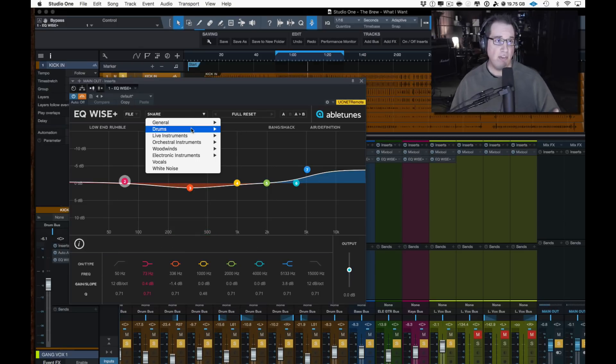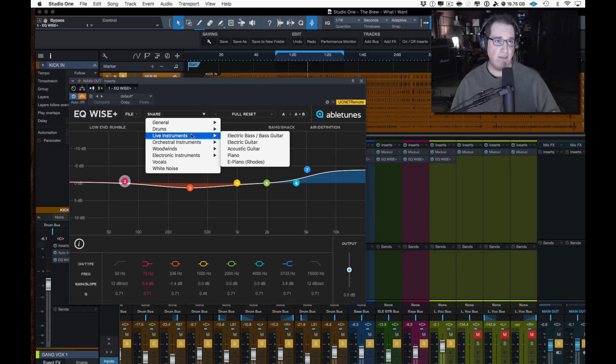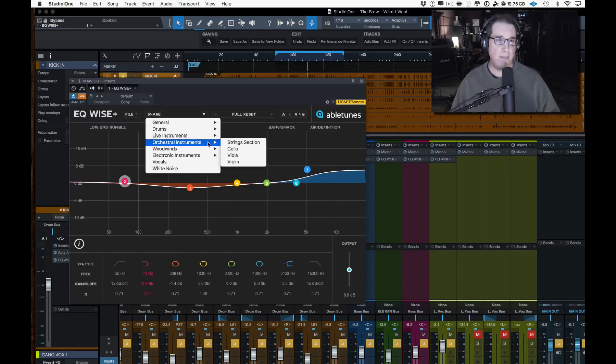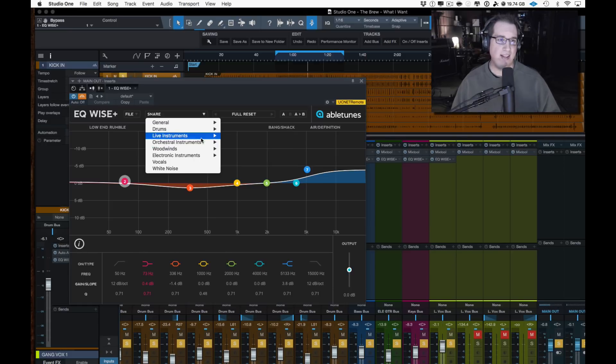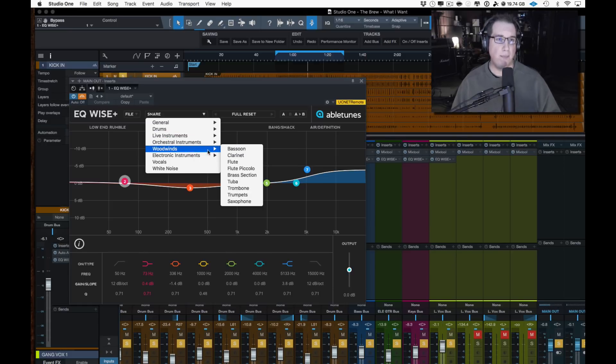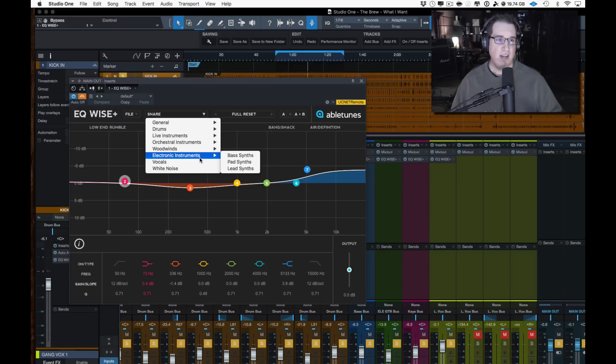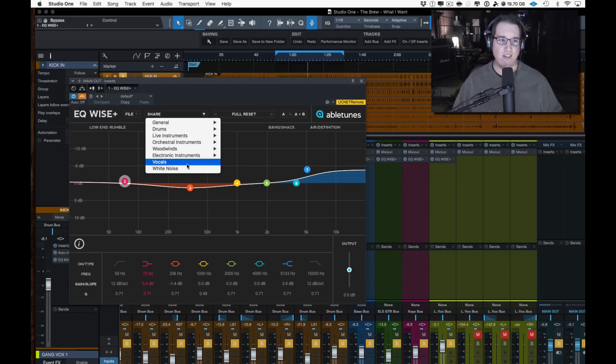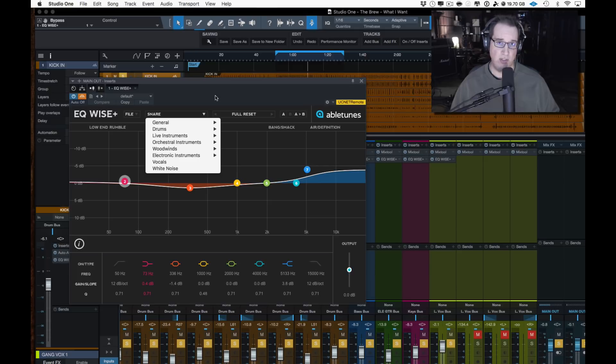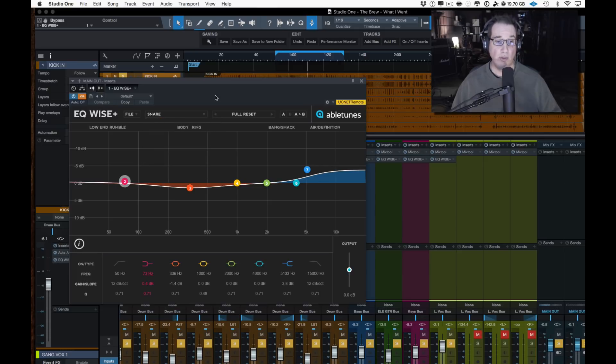But what makes this even more special is you could go over depending on what kind of source material you have. For example, drums, if you want to know where are the fundamental frequencies and where do I want to help shape my snare sound, just click on snare and you can see it changes. It shows you between 50 and 110 Hertz is where the low end and the rumble of the snare is. Here's the body and the ring area up in this area. Here's the bang or the smack. And here's the air and the definition up in this area.